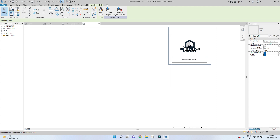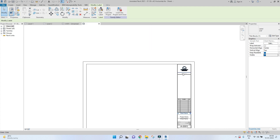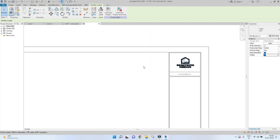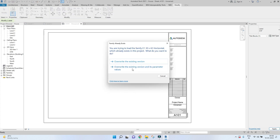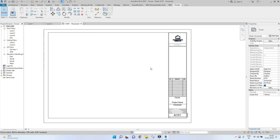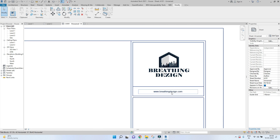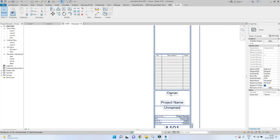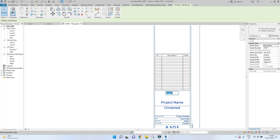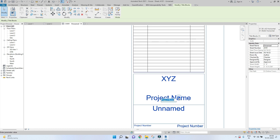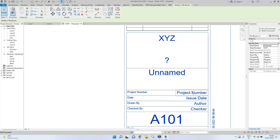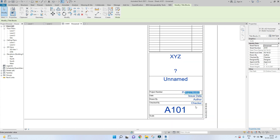Here all you have to do is adjust the logo and your company website. Once you've done that, go to Load into Project and click on Override Existing Version and its parameter values. The logo and website name will now be updated, and you can come over here and rename the project name, owner name, and everything else directly on the sheet.